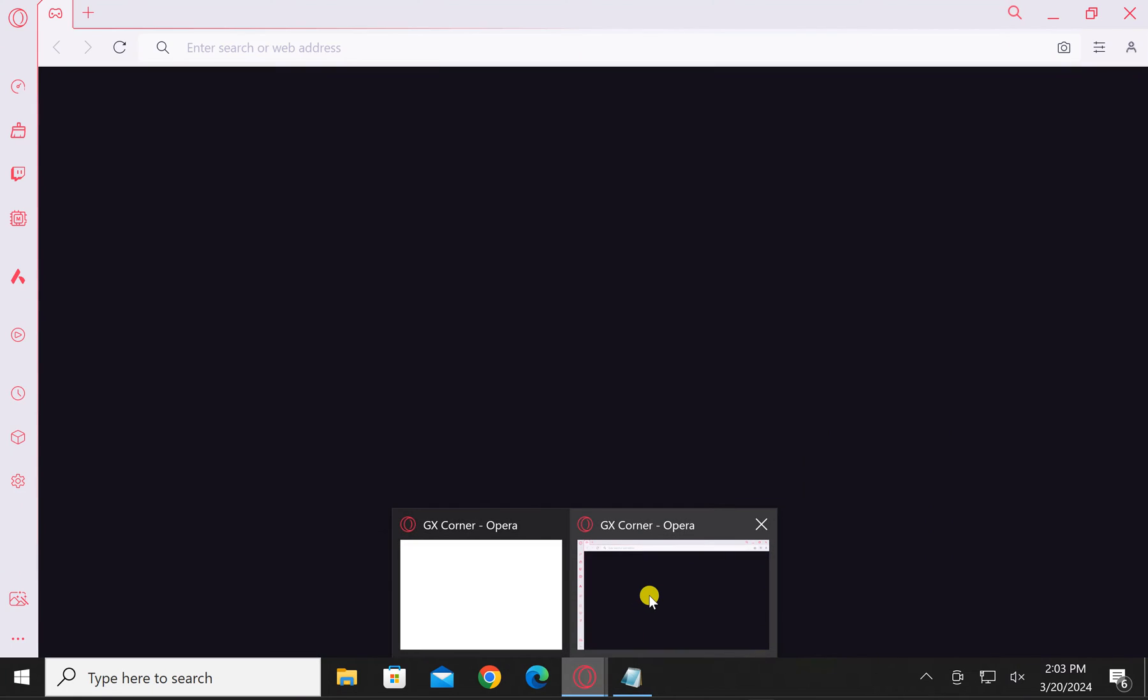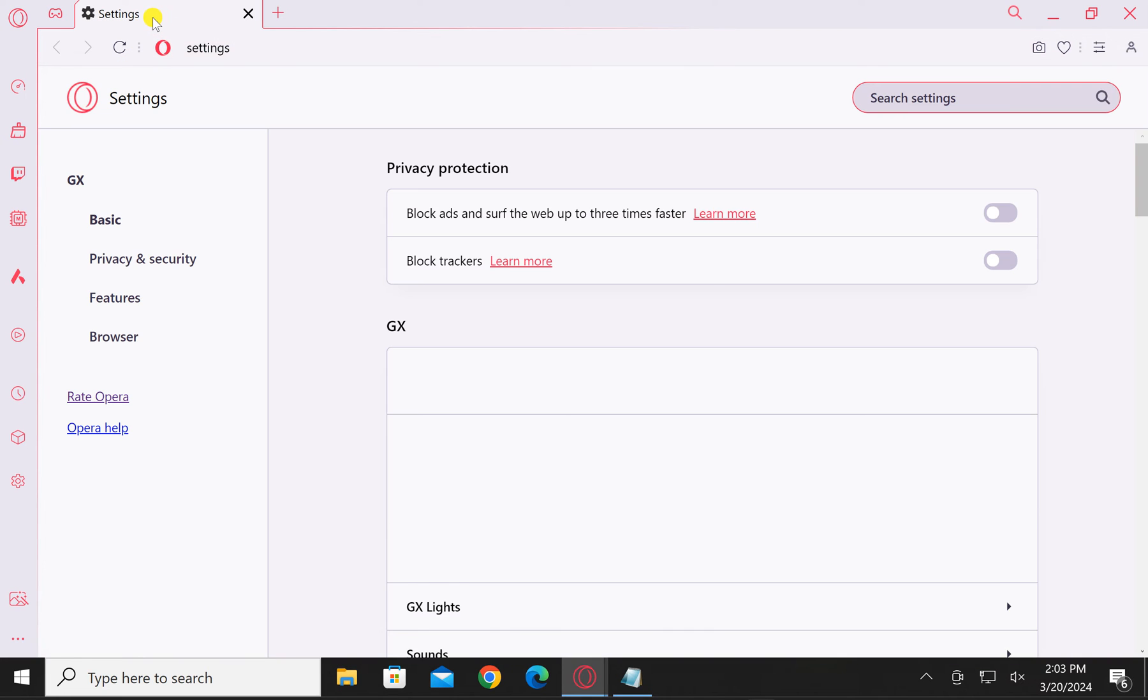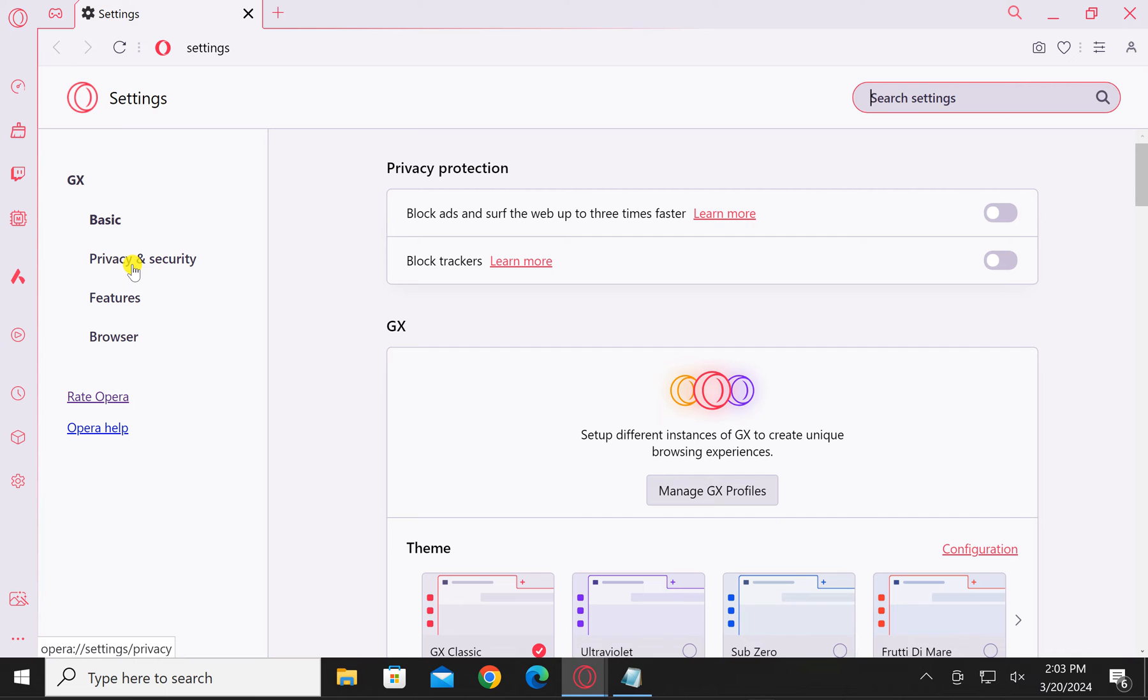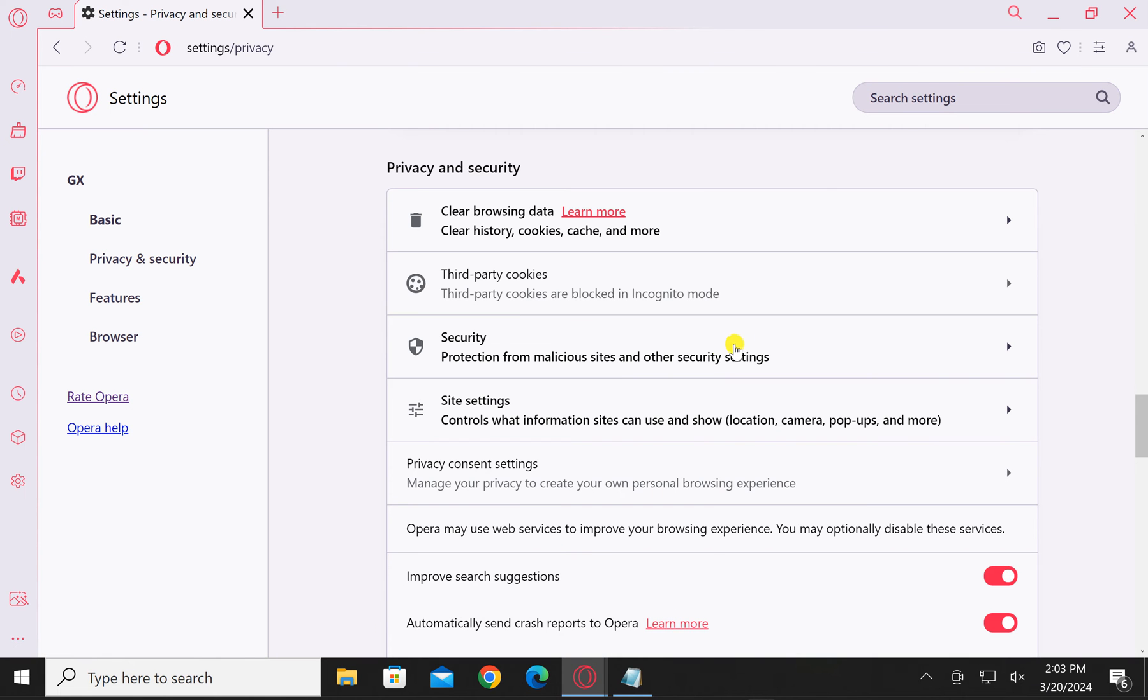On your Windows PC, click on the menu icon in the top left corner and select Settings in the dropdown menu. Under Opera GX settings, select Privacy and Security in the left sidebar.